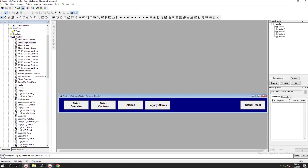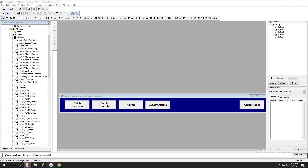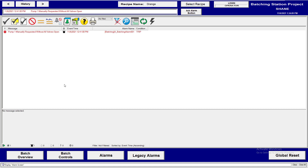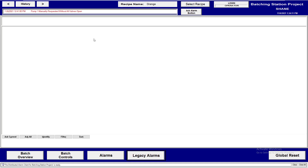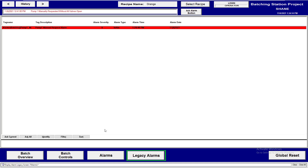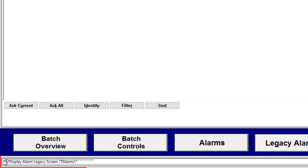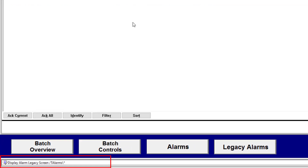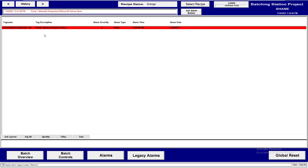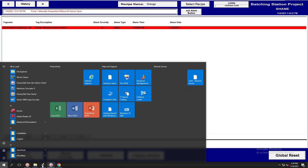Coming over here, you can see I currently have the alarm triggered. It's right here. When I pass the parameter it shows up, and you can see that it does pass the parameter and pulls all of that up.